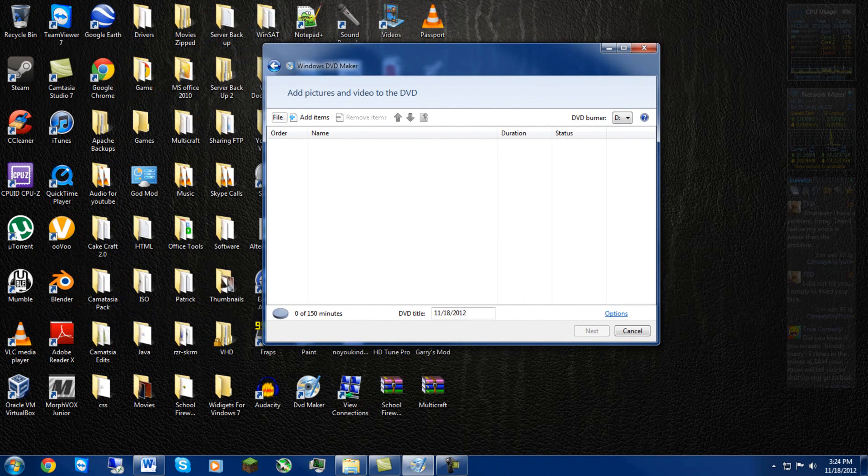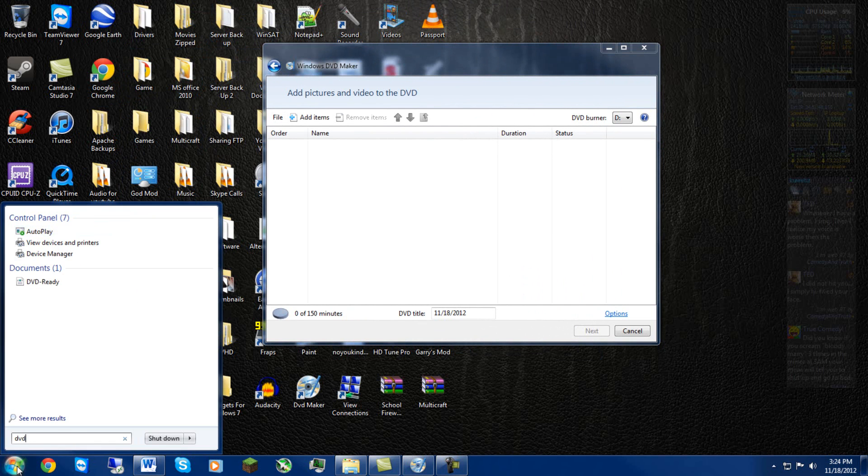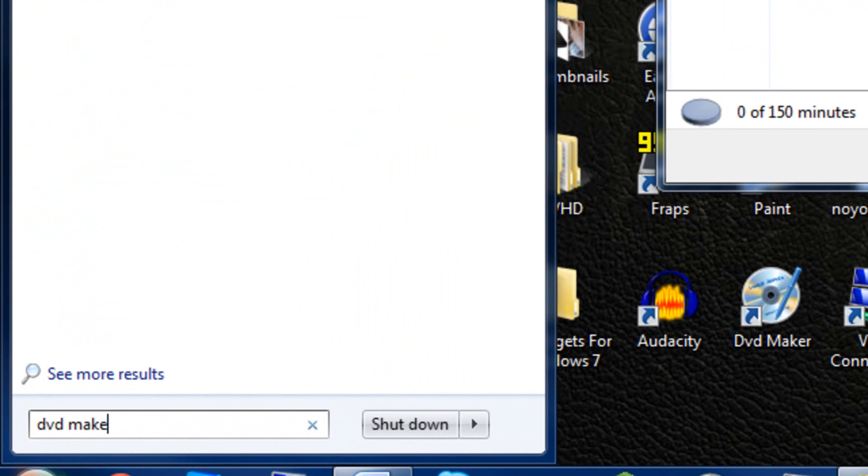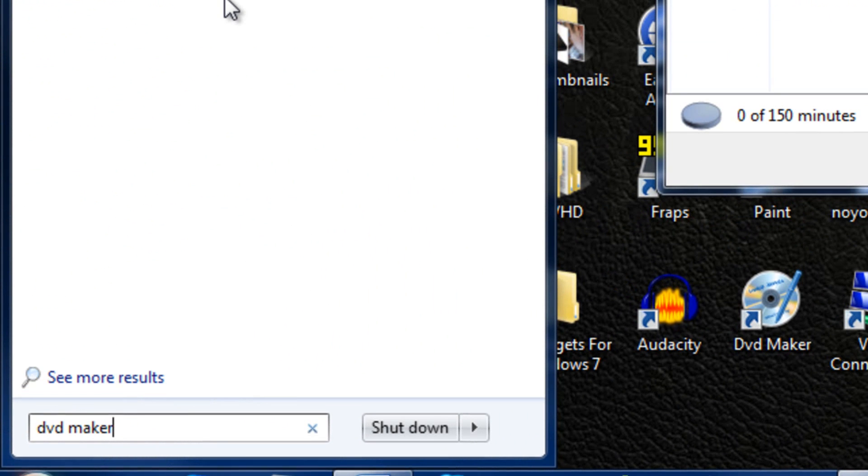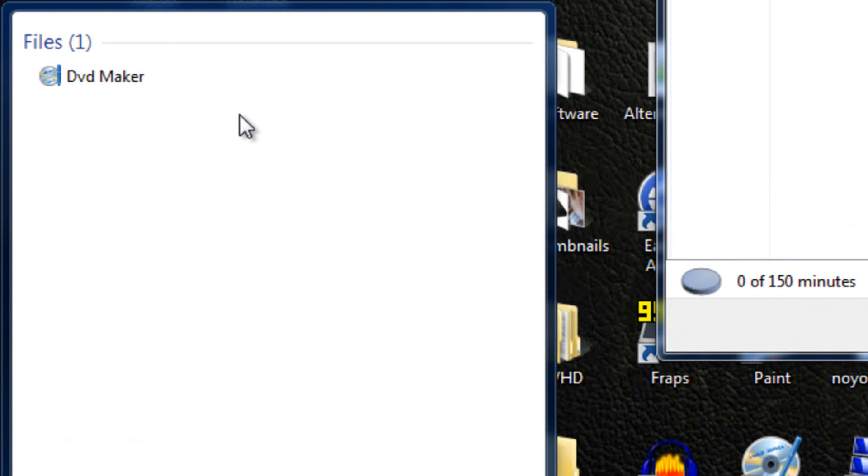So first of all, this piece of software is called DVD Maker. I actually stumbled upon this when I was trying to make a movie and I was thinking, hey maybe if I just want to do some quick clean editing, audio in and audio out, maybe Windows does provide a software.